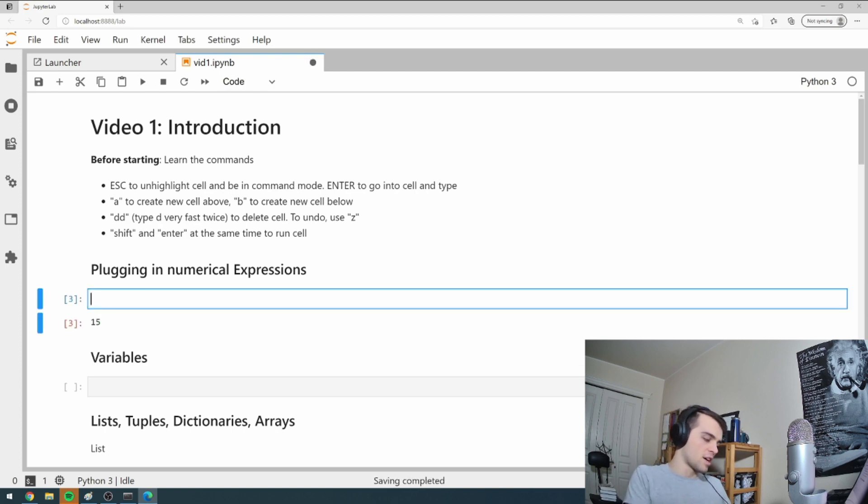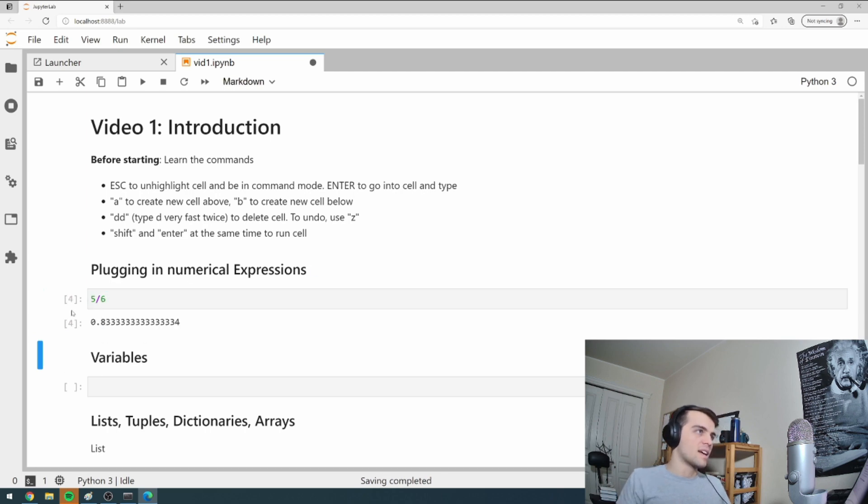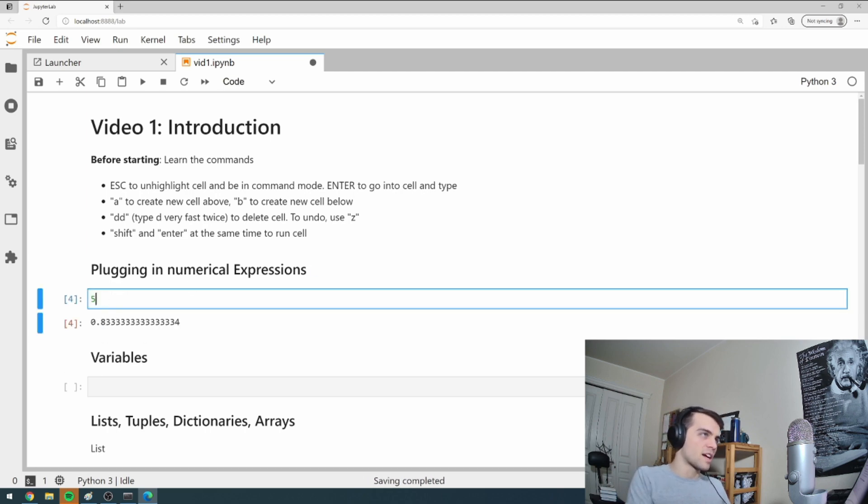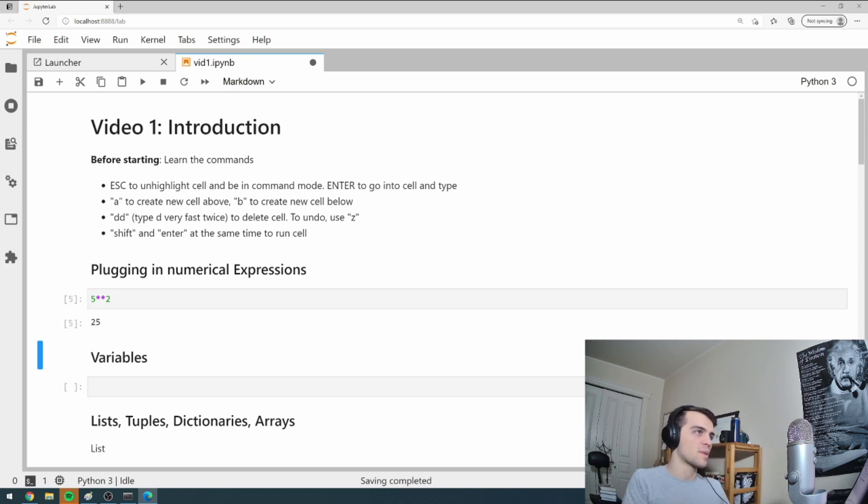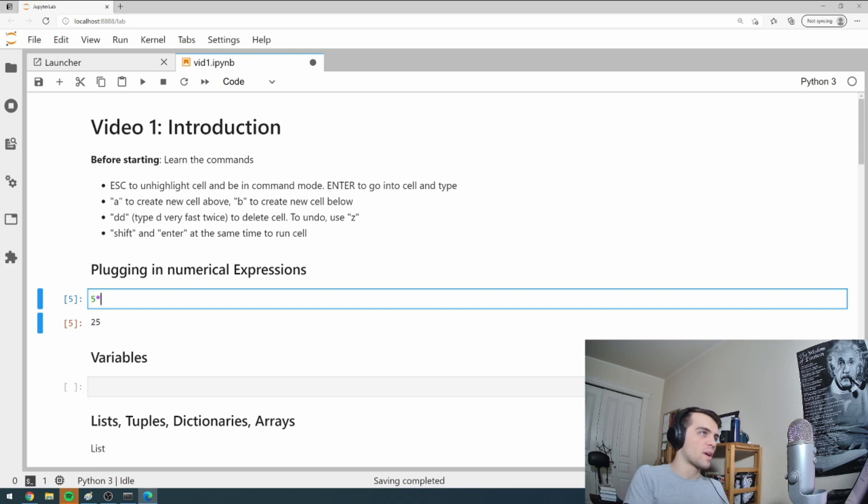I can do, for example, five divided by six. Gives me whatever that fraction is. I can go square. If I square something, two stars for squaring it. Five to the power of two. That's five squared. It gives me 25.